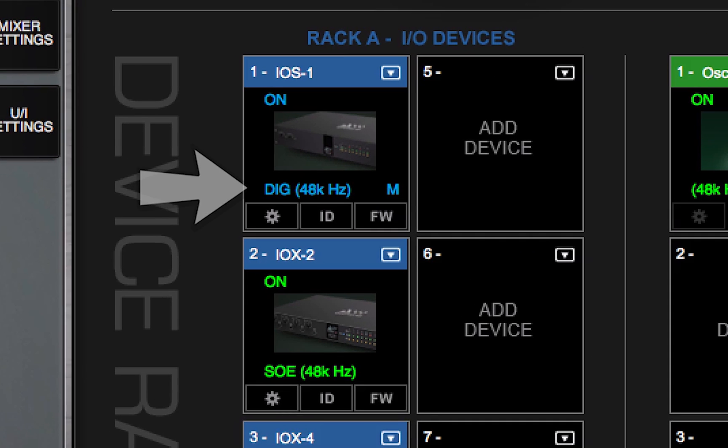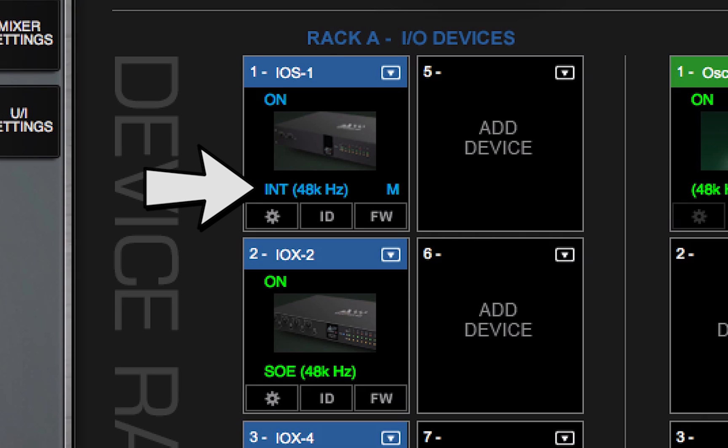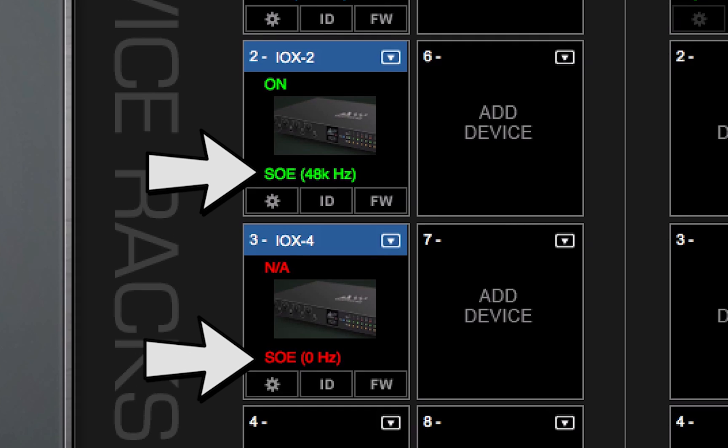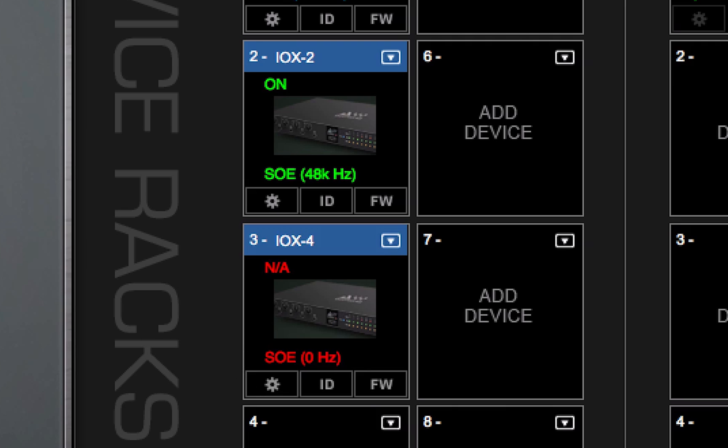The master device can sync to a digital source, or to word clock, or to its own internal clock. A slave in this SoundGrid network will almost certainly derive clock from the master via sync over Ethernet, which is usually called SOE.